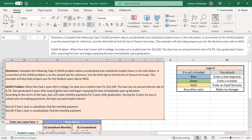Dan has two years left in college. He took out a student loan for $12,130. The loan has an annual interest rate of 8.7 percent. Dan graduated two years after acquiring the loan and began repaying the loan immediately upon graduation. According to the terms of the loan, Dan will make monthly payments for five years after graduation. During the two years he was in school and not making payments, the loan accrued simple interest. Part A: if Dan's loan is subsidized, find the monthly payment. Part B: if Dan's loan is unsubsidized, find the monthly payment.